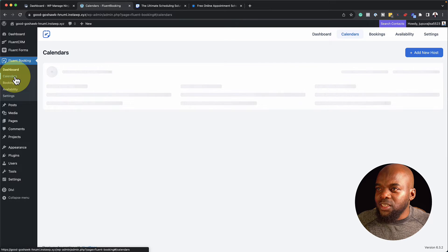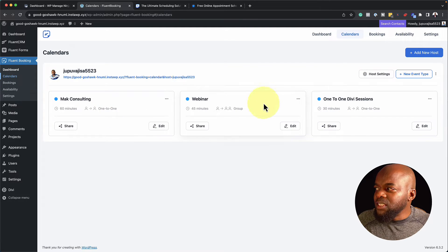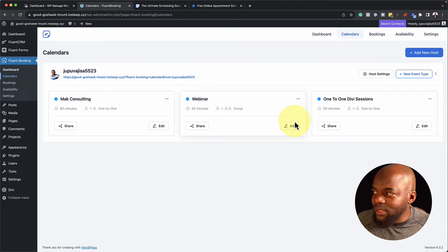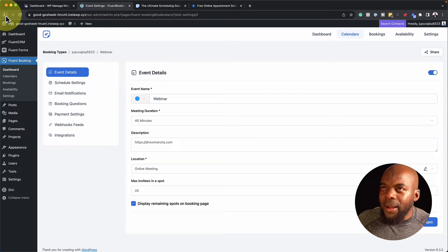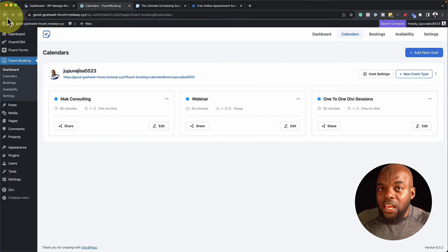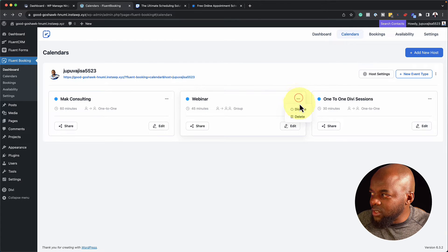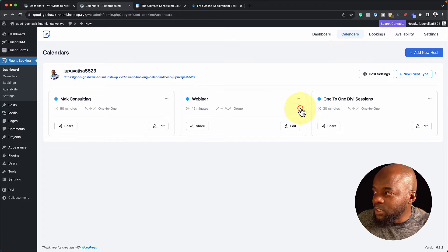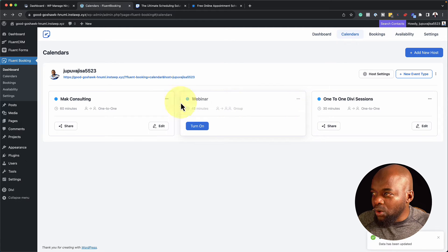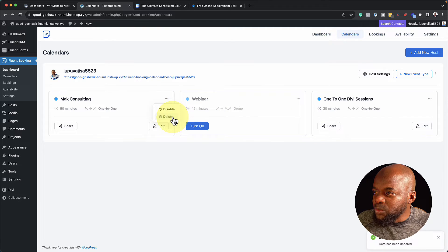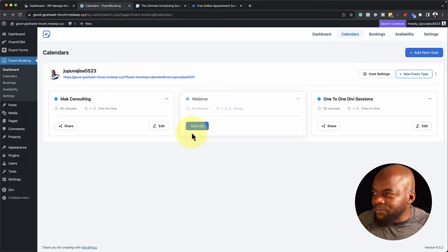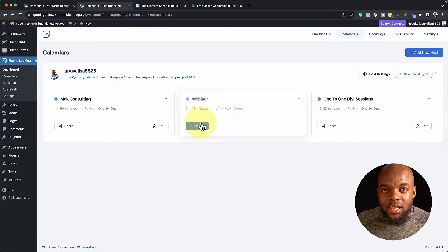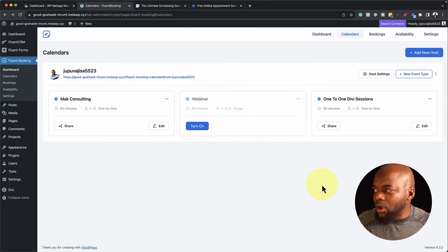If you want to see all your calendars, just click on Calendars. These are the ones I created earlier. The cool thing is, if you want to edit a calendar, just click Edit. If you want to delete, click the three dots and hit Delete. You can also disable a calendar, which makes it unavailable, or use the toggle button to turn an event back on. So far, so good.